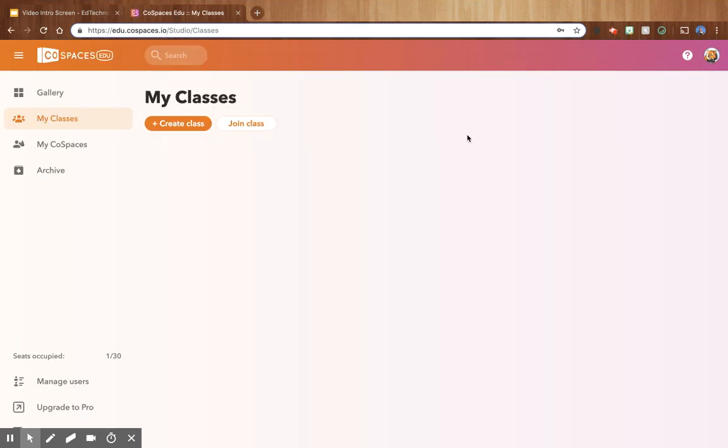In this video tutorial, I want to show you how to add a trial code to your CoSpaces edu account that will give you 30 days of pro absolutely free.